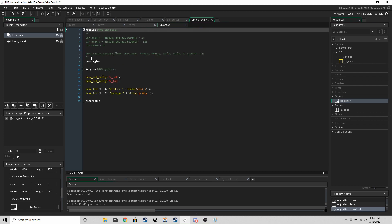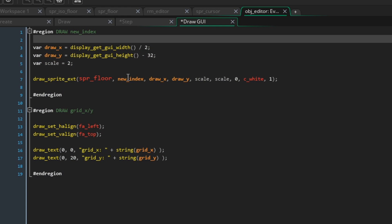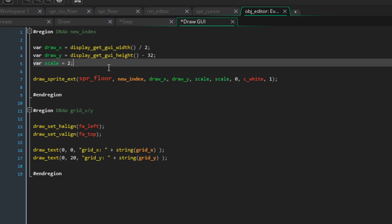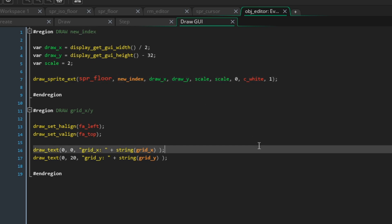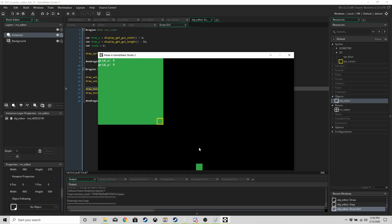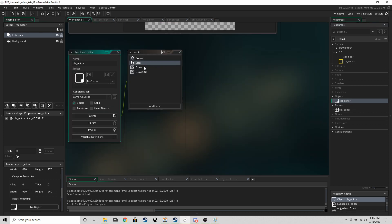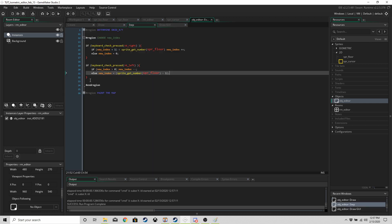In draw GUI, add a region called 'draw new index' that displays the current new_index value near the bottom-middle of the screen. Run the game — pressing left and right on the cursor keys should change the displayed index, giving you a heads-up of what you're about to paint on the map.